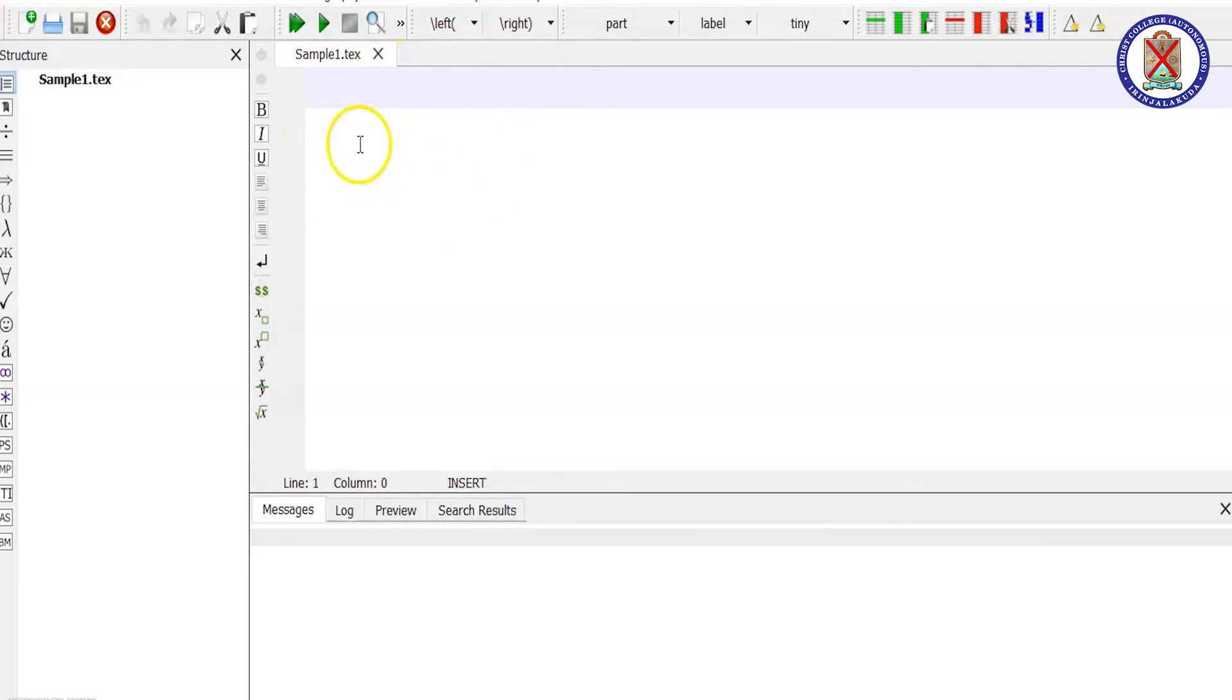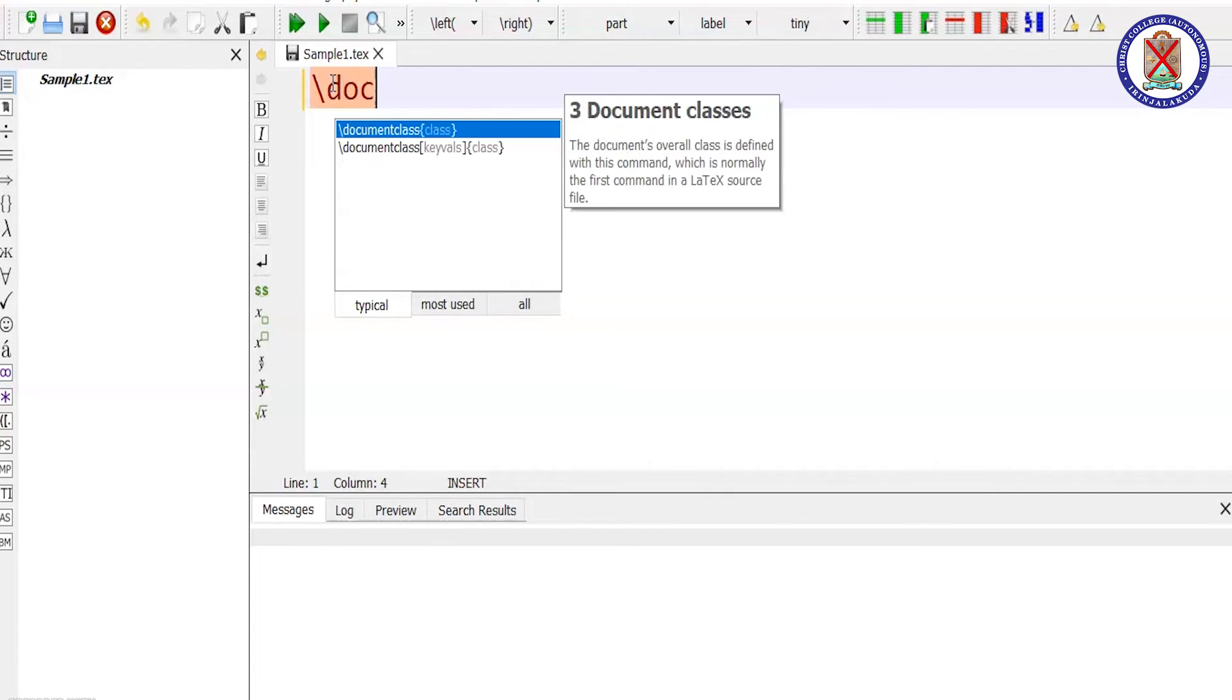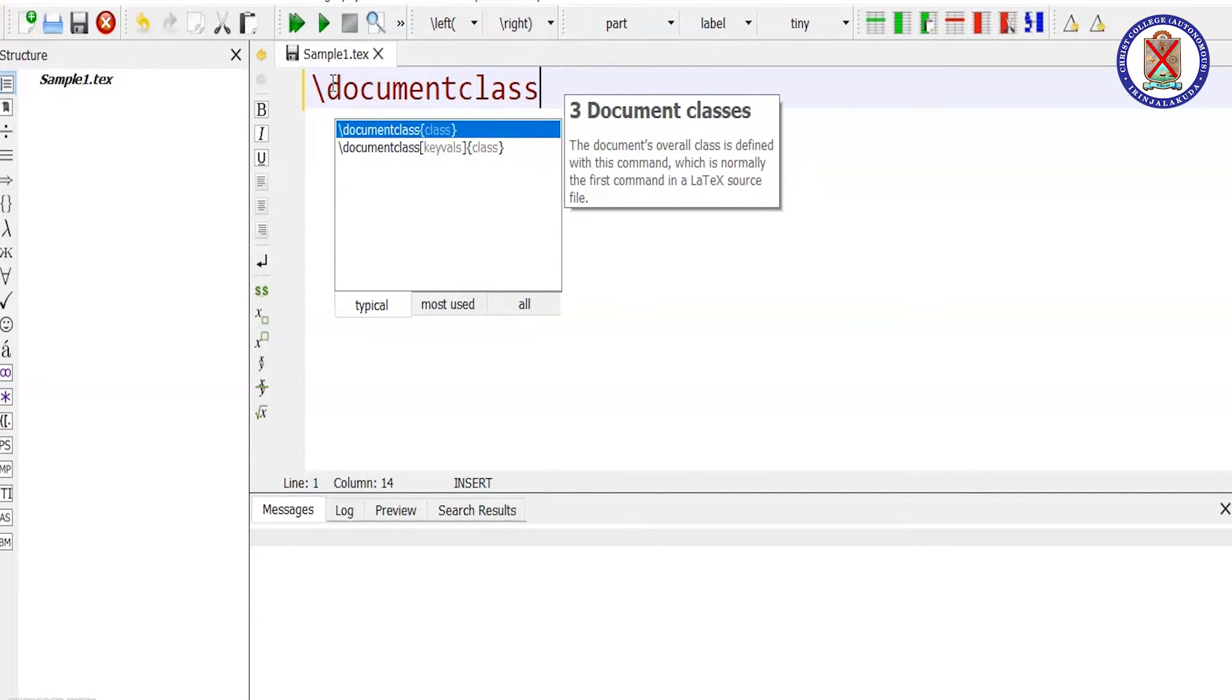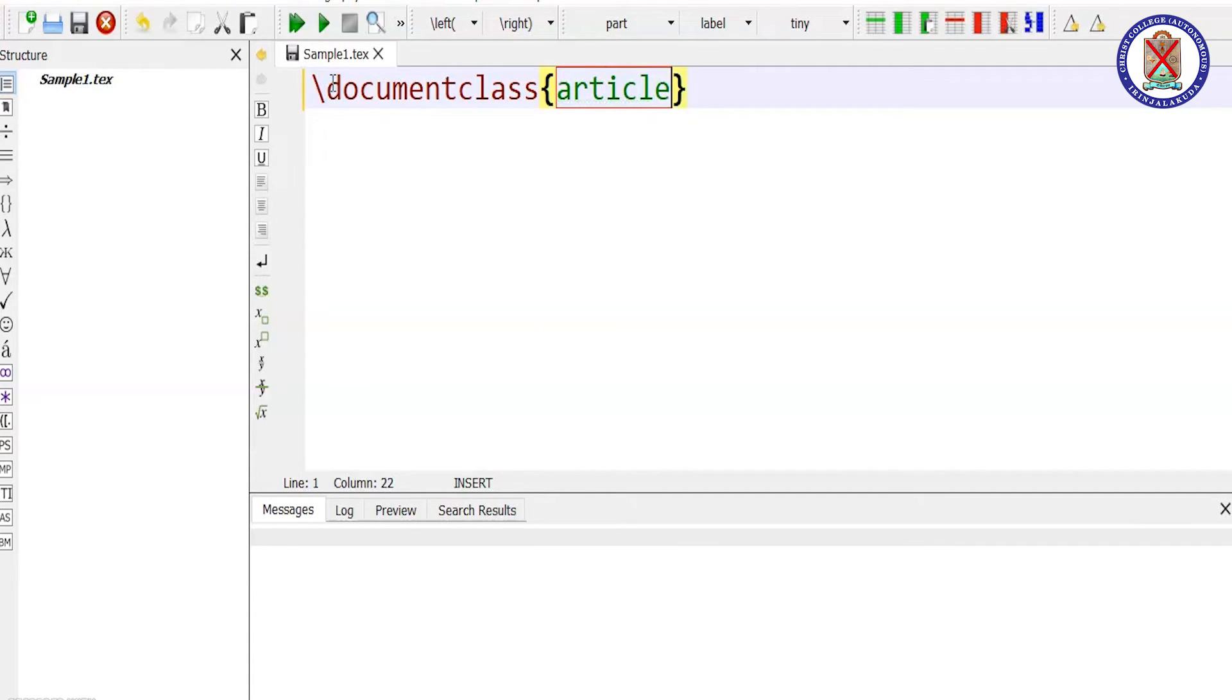For any document, document class is important. The first command is document class. The command is typed like this: backslash documentclass. You have to type which class you need. You can select article or book or report, etc.